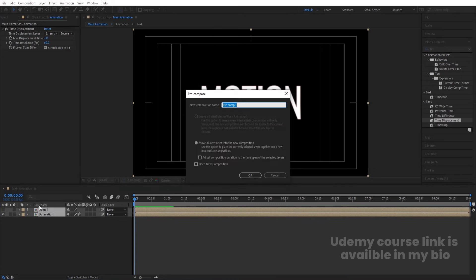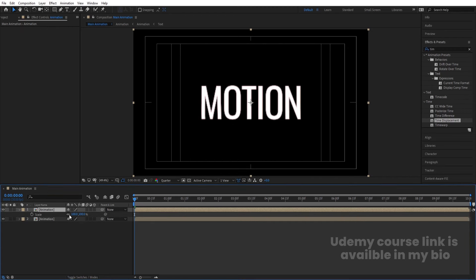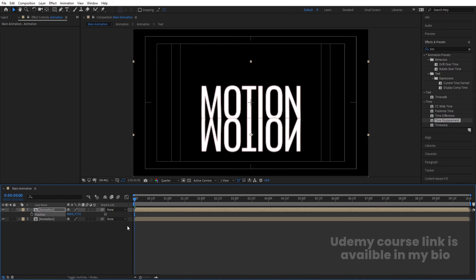Select all layers, press Ctrl+Shift+C and call it 'Animation', hit OK. Hit Ctrl+D to duplicate, press S to scale, unlink the axes, and set scale to minus 100 to flip it. Press P for position and bring it downward to create a reflection.